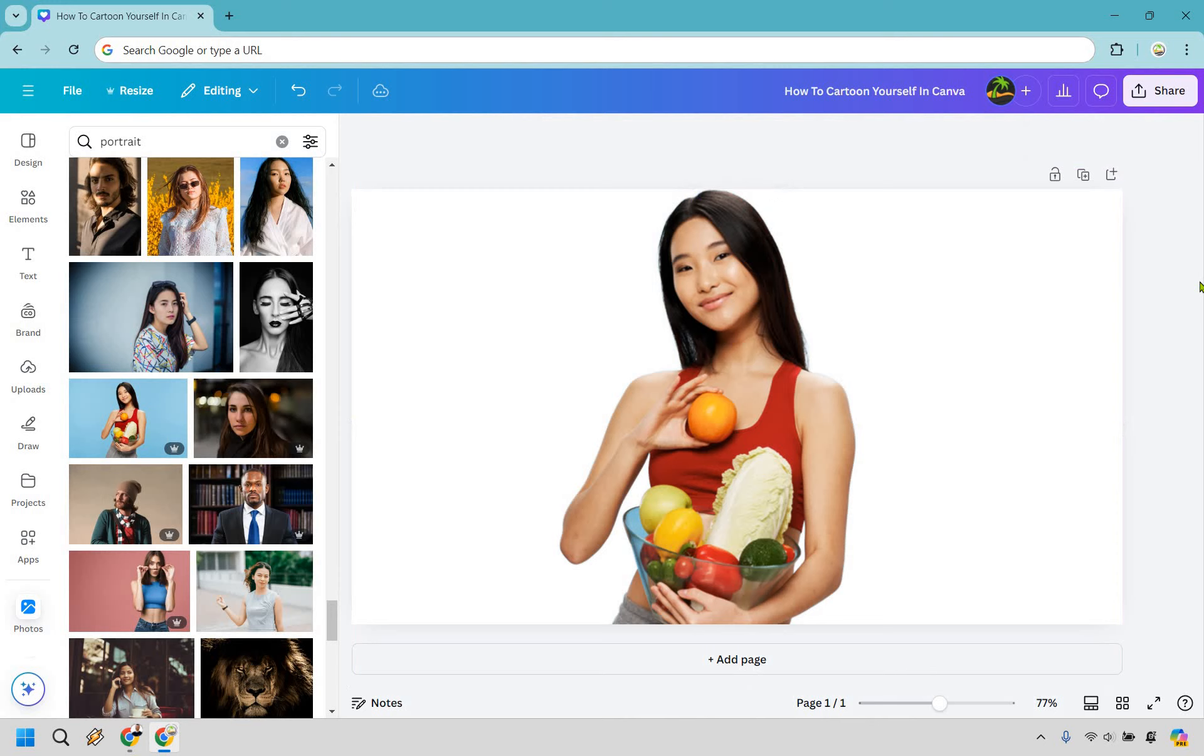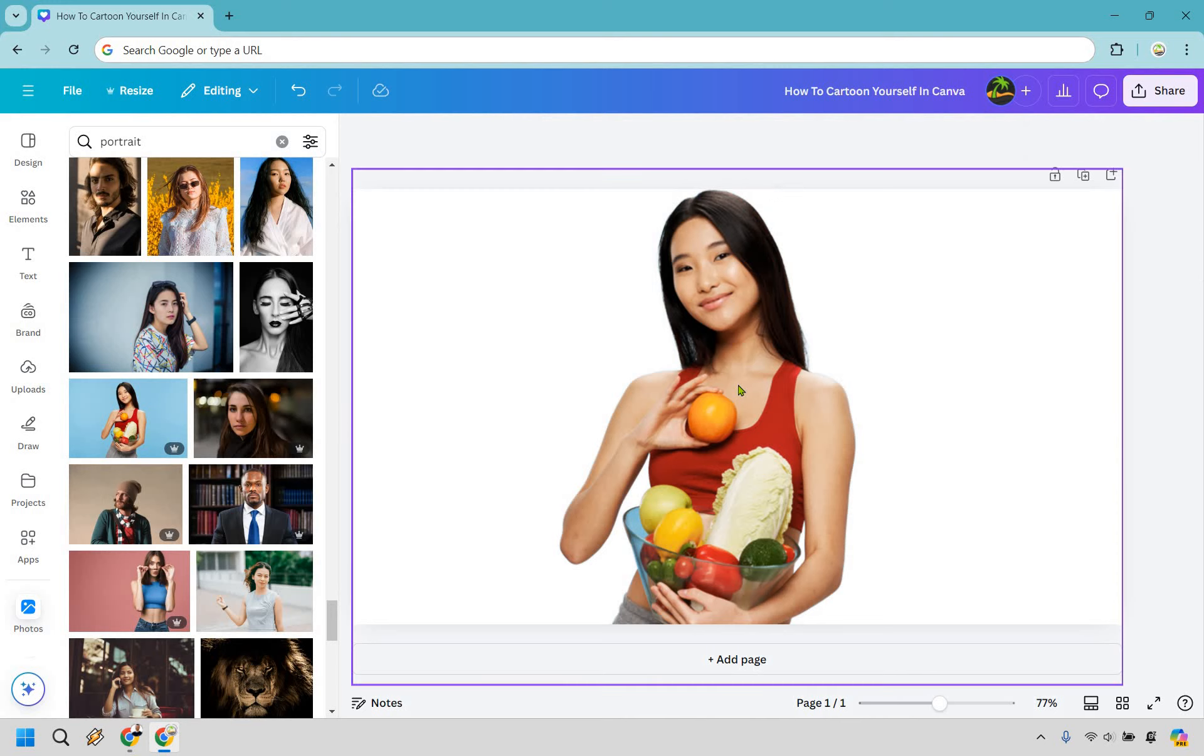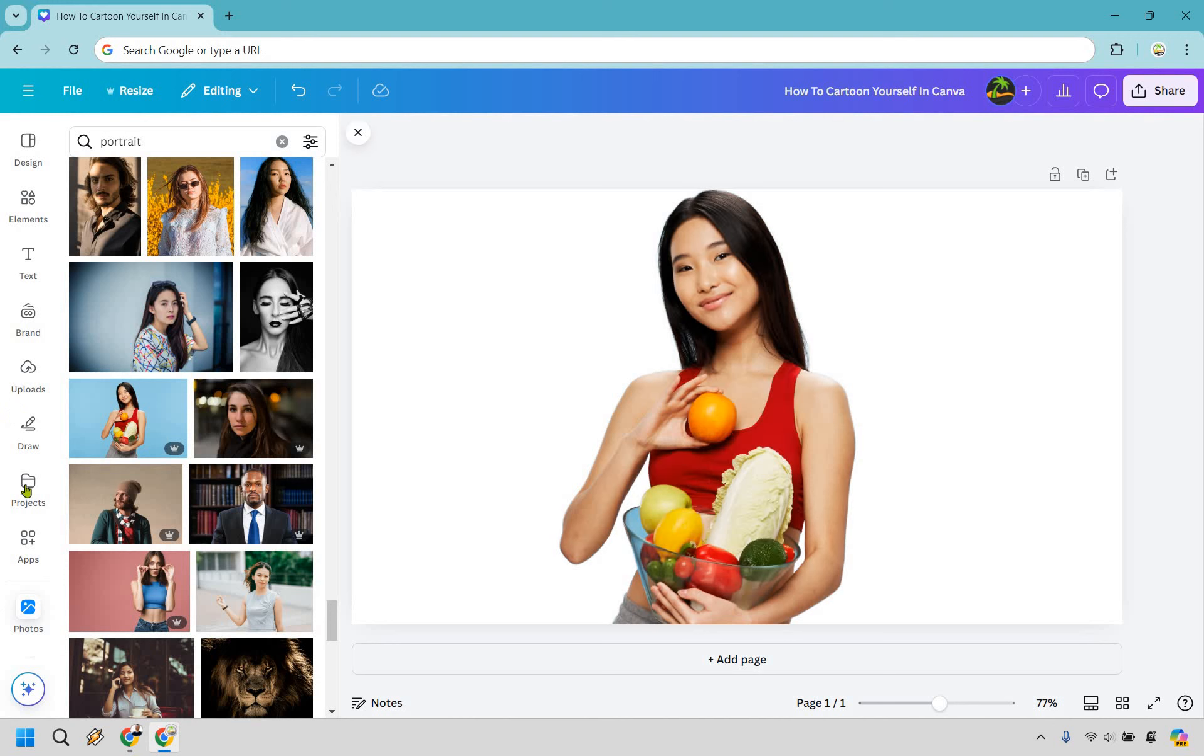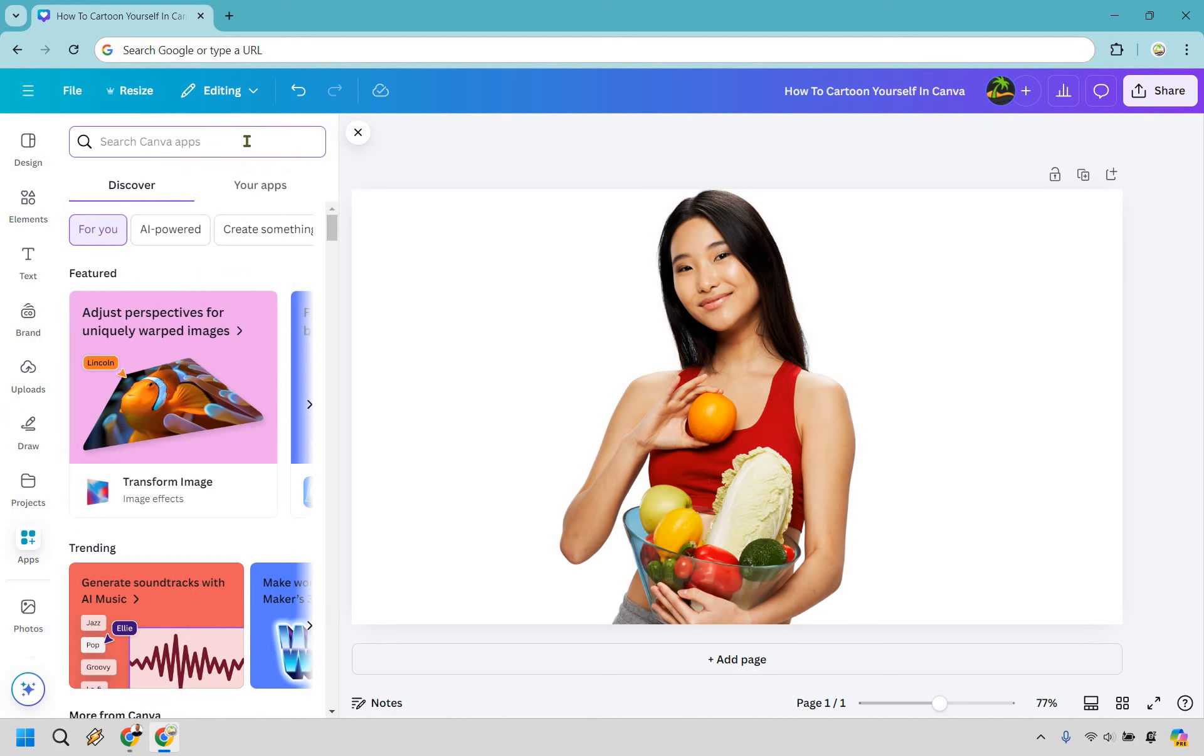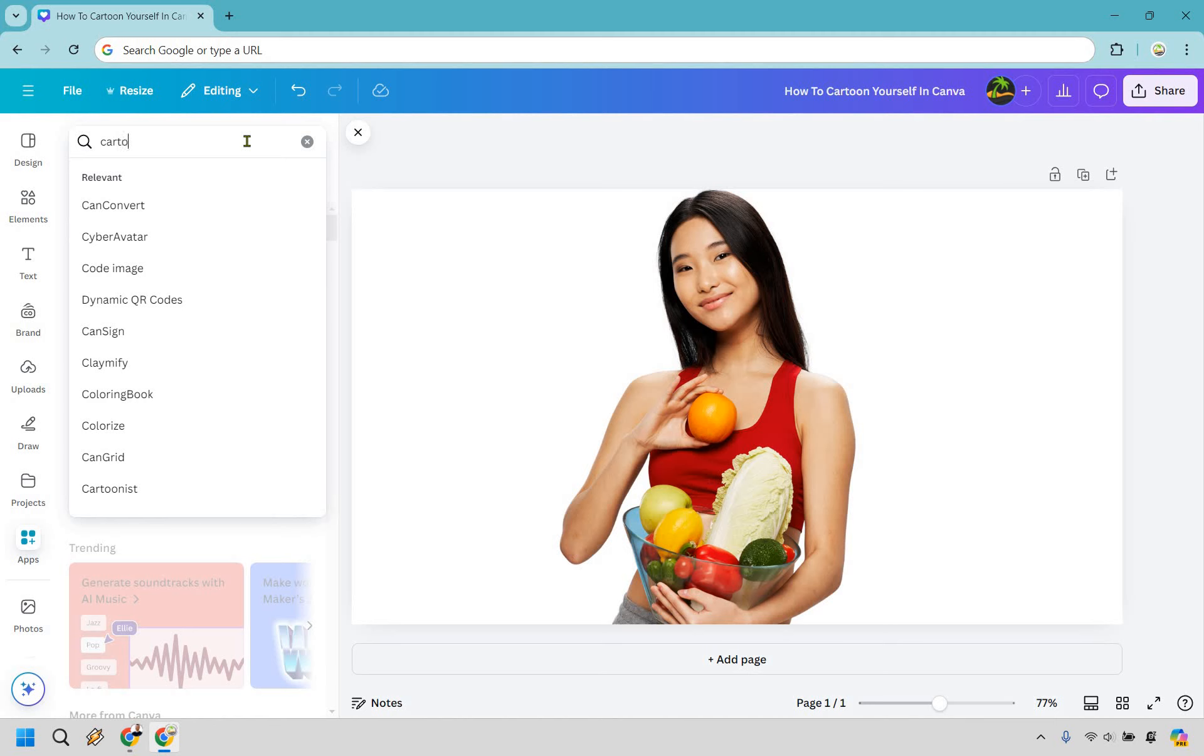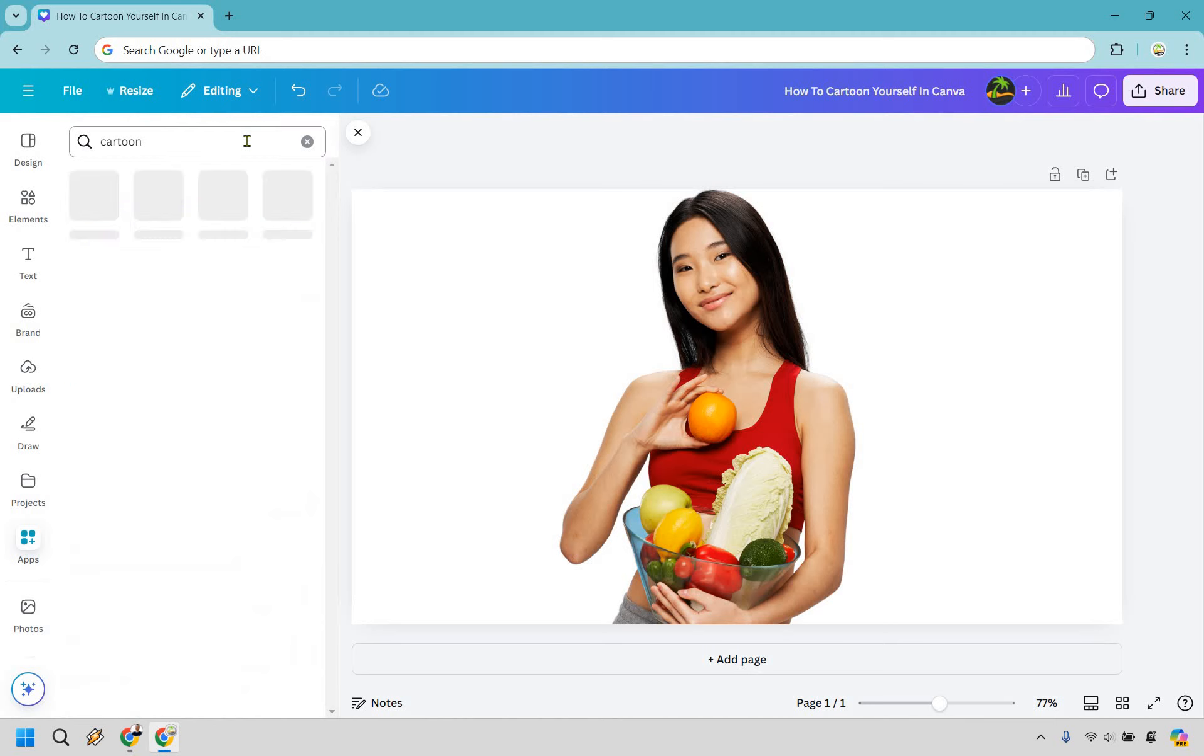So here's how you can actually cartoon a photo of yourself or anyone else. We have our photo here, and if we look on the left side we have apps. Let's click right there, and what we want to do is type in cartoon and hit enter.